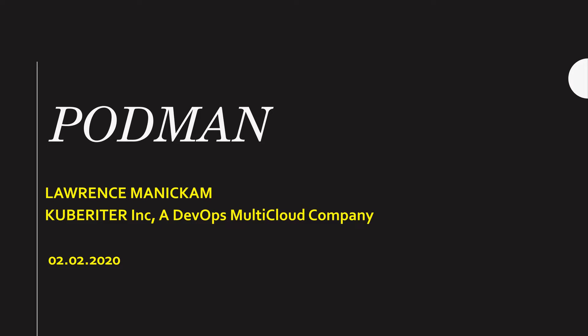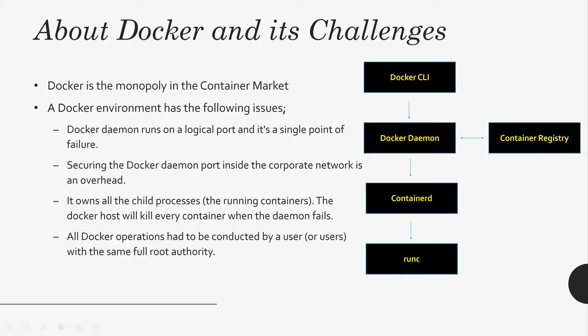We all know Docker. Docker is the market leader in the container industry. Docker has its challenges.